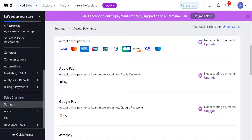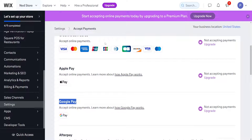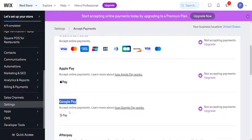Here you will see a button to connect it. You want to click on it and it will ask you to log in to your Google account, and then it will successfully link your Google Pay to your Wix website so people can pay you through Google Pay.